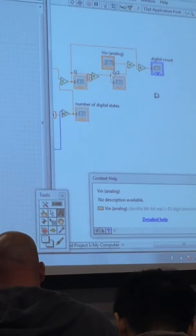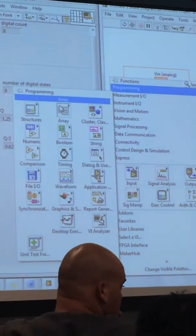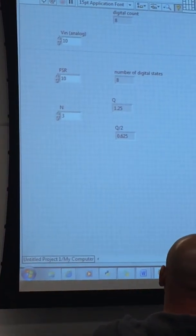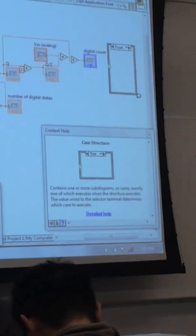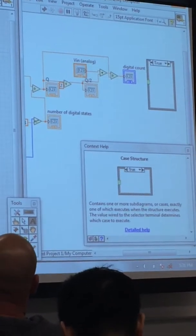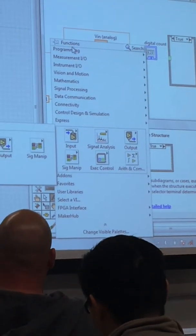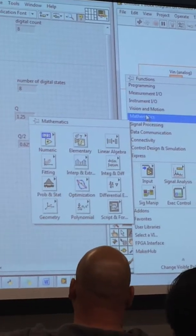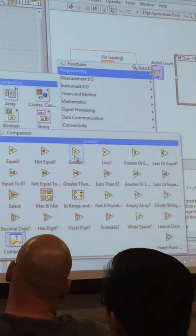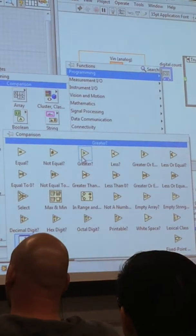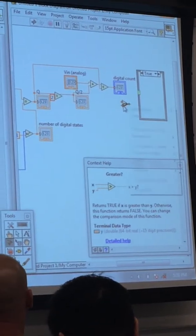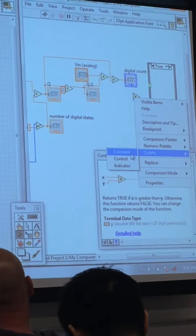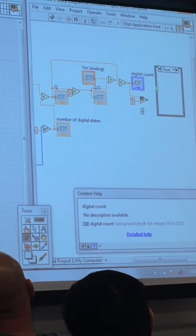So that's a case structure. So LabVIEW's got case structure if possible. So the case structures are under your programming, so that's at the very top there, and this will be my structure, and here is my case structure. So it's a little true-false loop. You can do one of many, but the default is true-false. So we want to look for when that digital count is greater than 7.